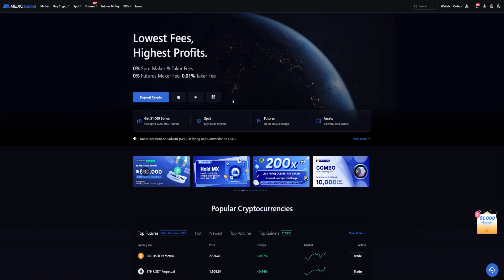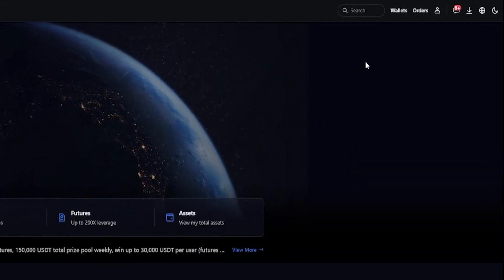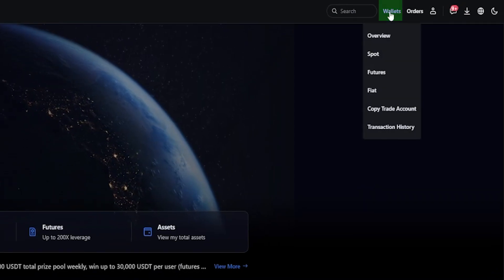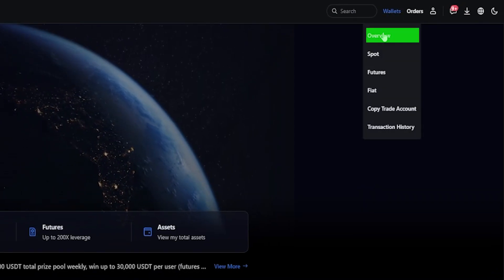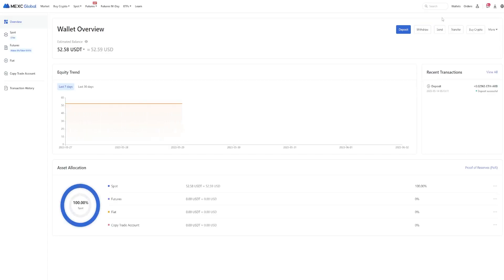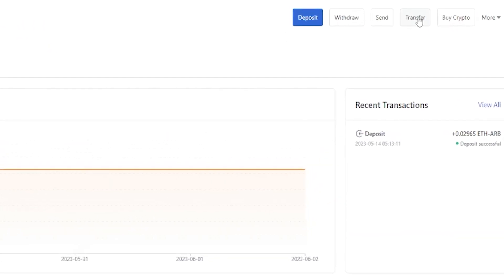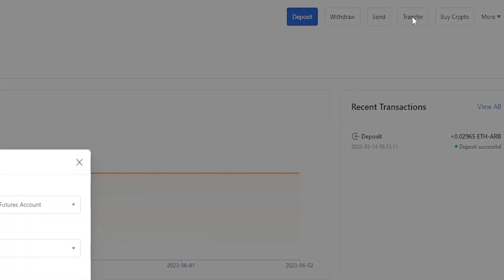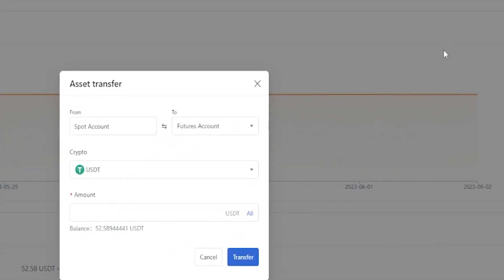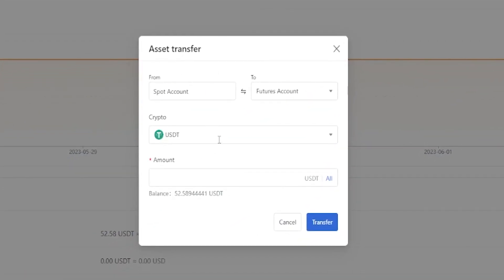To internally transfer your assets from your spot account into your futures account, simply come right up here to where it says wallets, and then from this drop-down menu click where it says overview. This will bring you to your wallet overview and you can find the transfer button right over here on the right-hand side. You'll see where it says transfer—give that a click, then you'll get your asset transfer pop-up window.